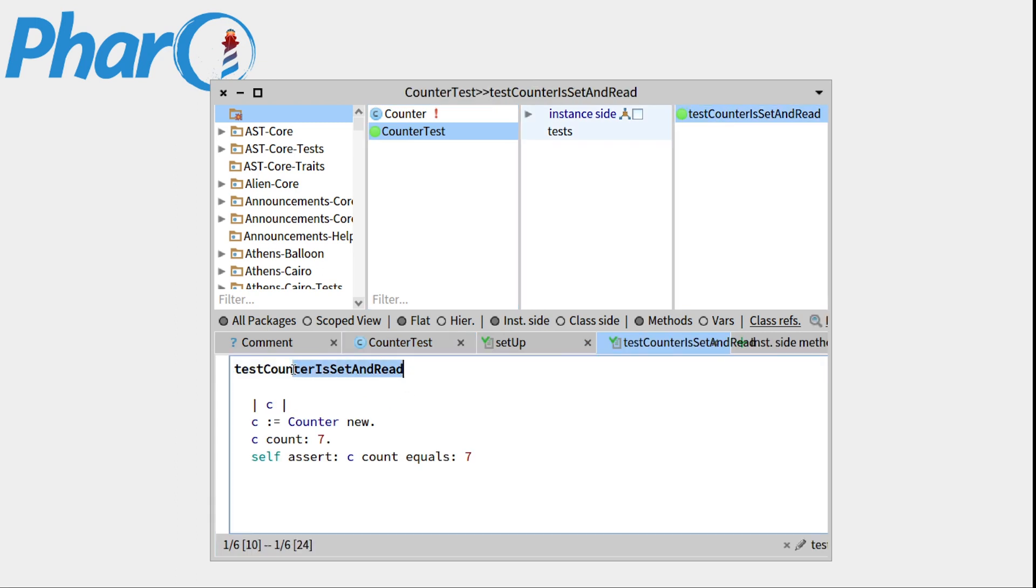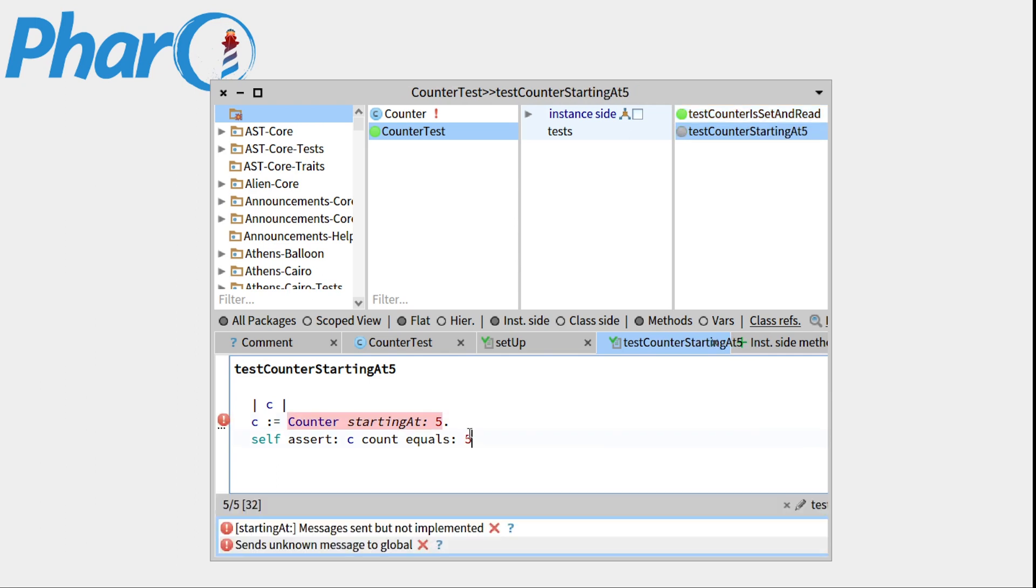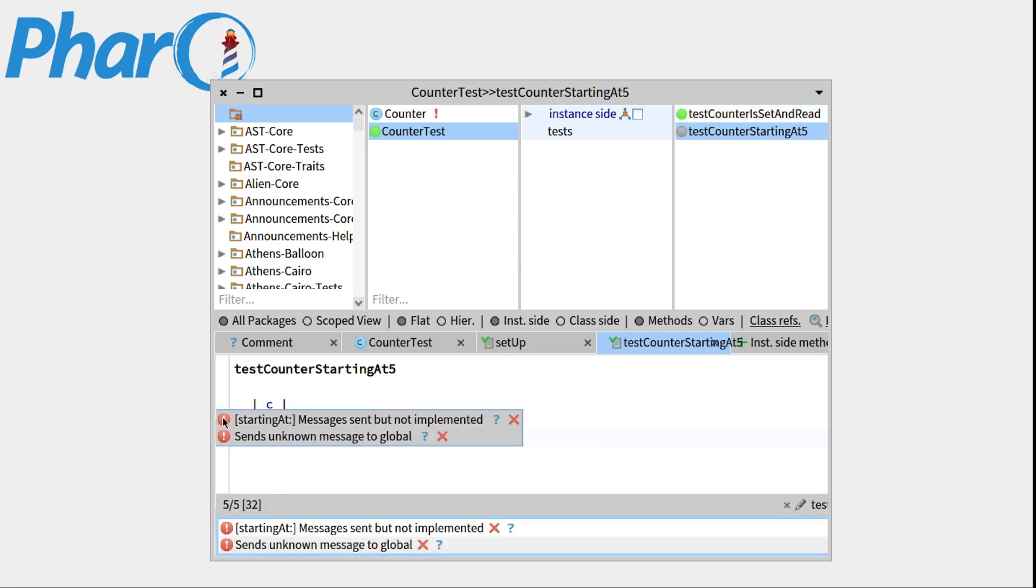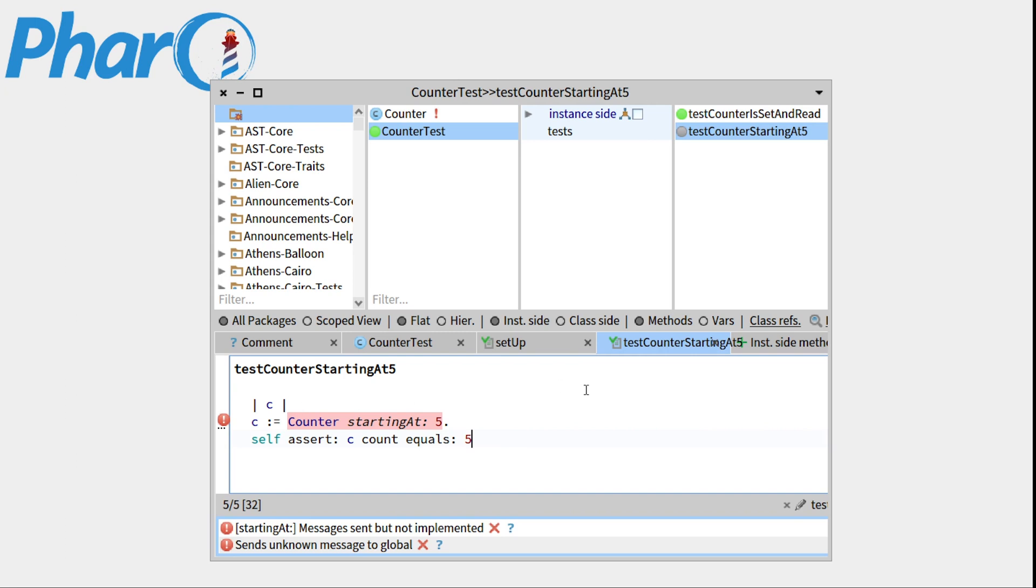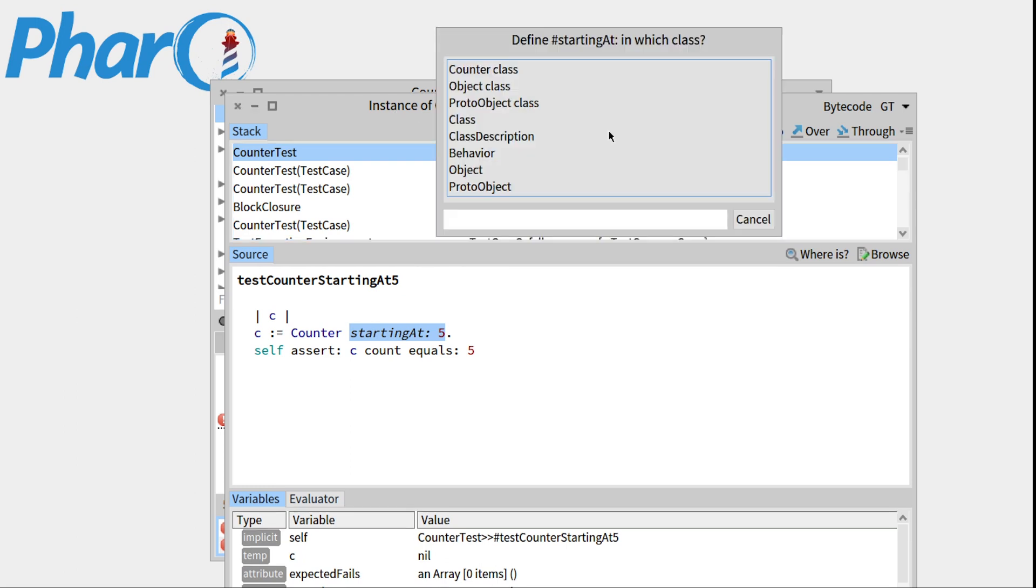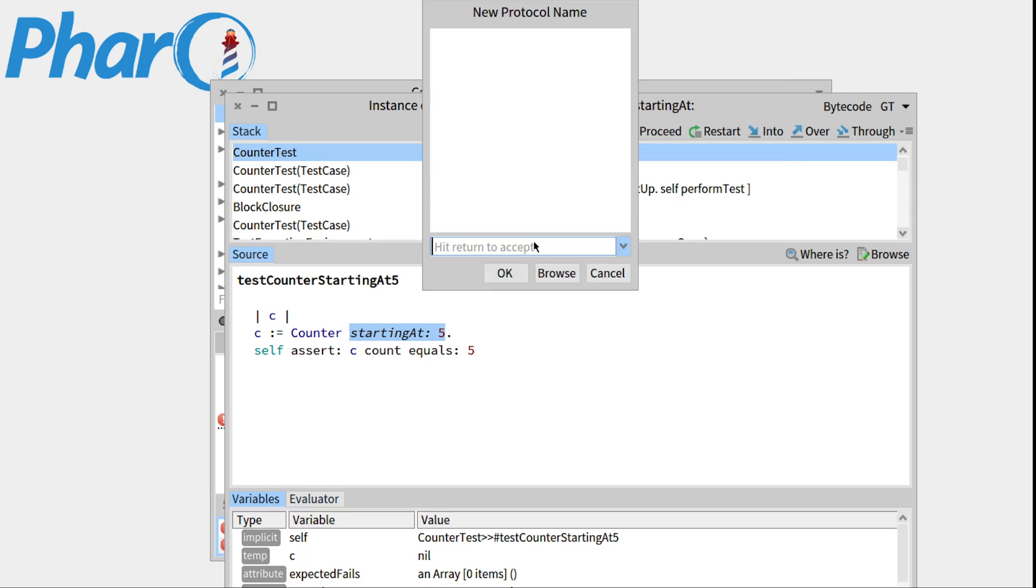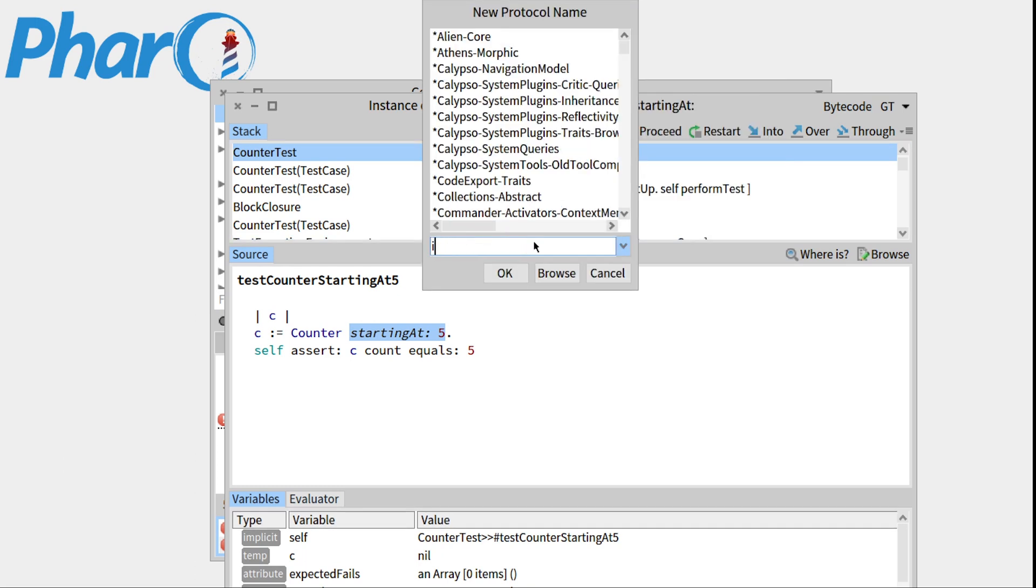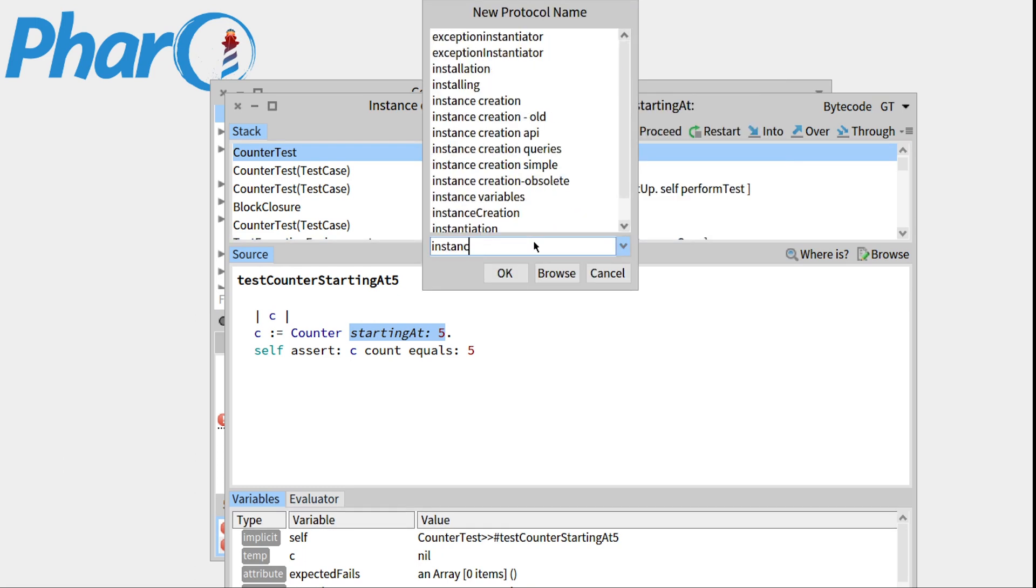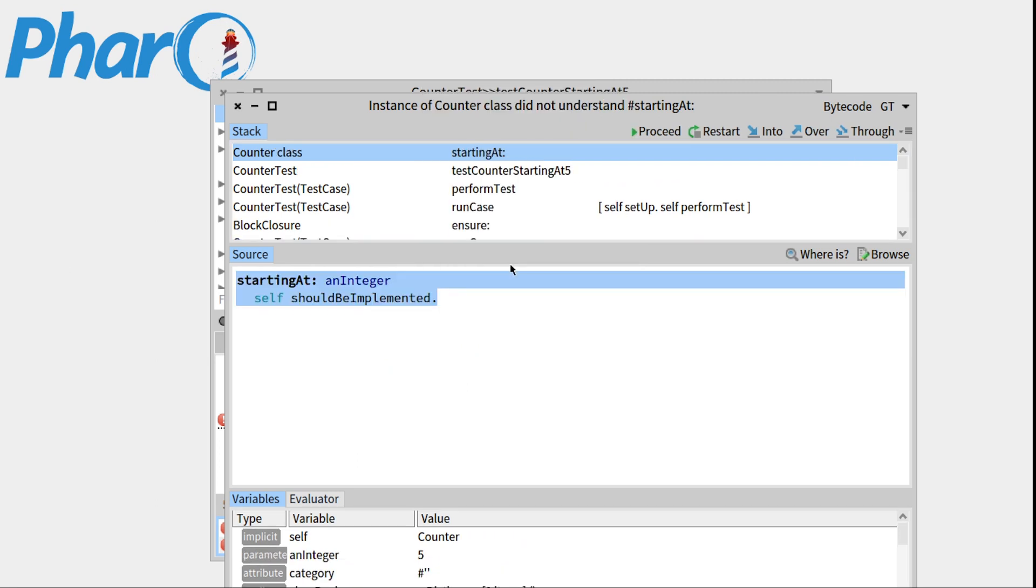Now if you remember correctly, we had a class method that helped us choose the starting value. So we used it as starting at double dash 5. We won't need this link, but we'd like to assert that the count is indeed equal to 5. So let's save this. It does not understand the starting at message, but that's fine. We'll define it right now. Click on it. Instance of counter class did not understand starting at. So we'll create it. In the count class, under the instance creation protocol, press OK.